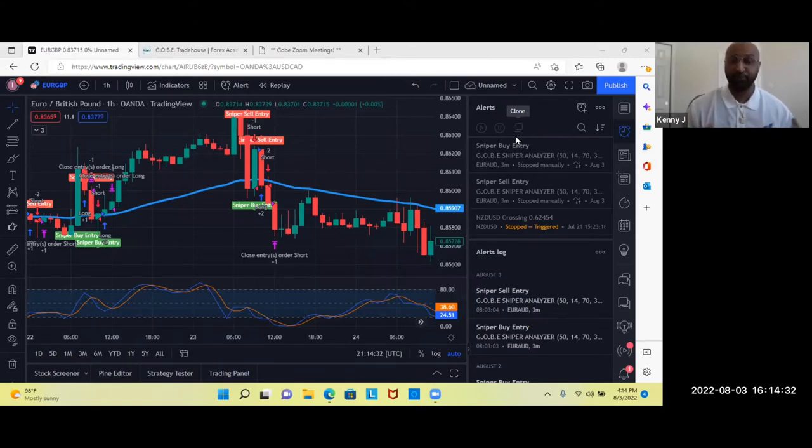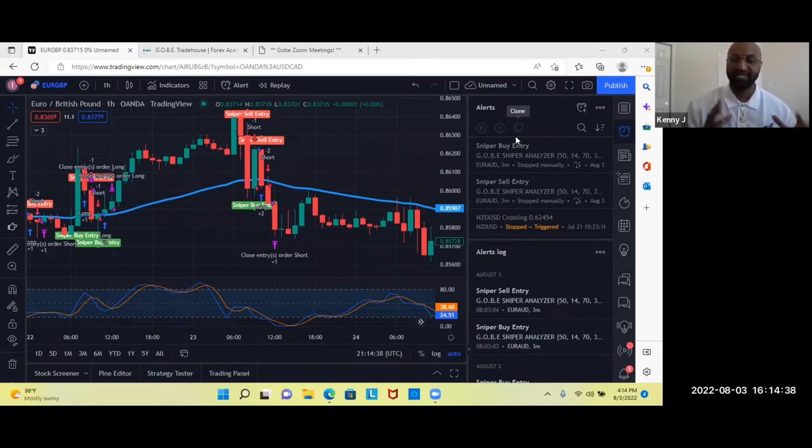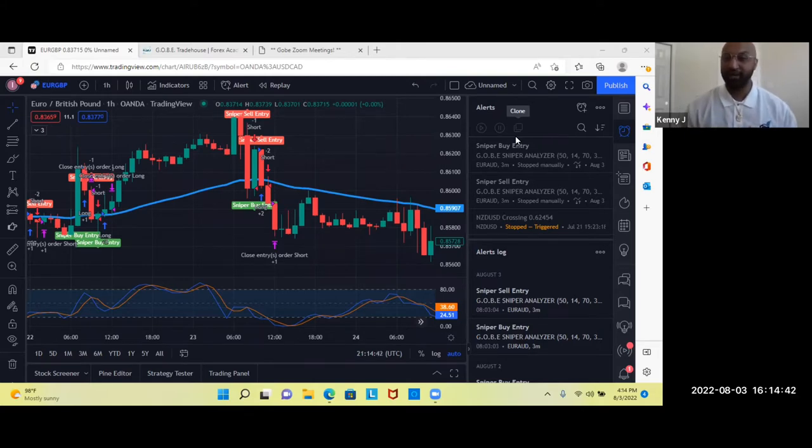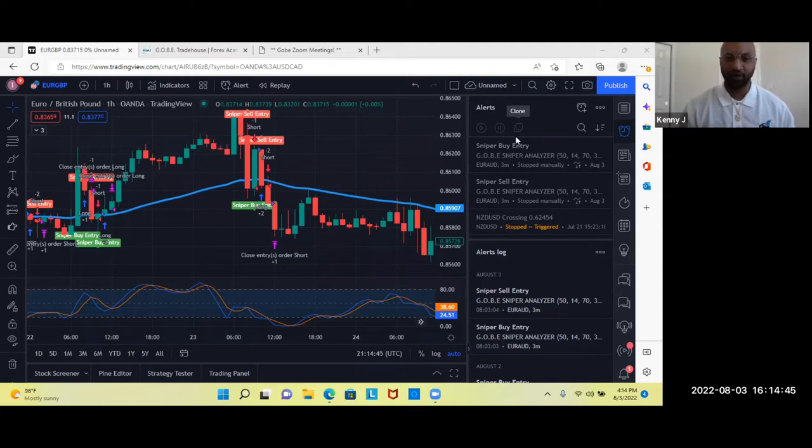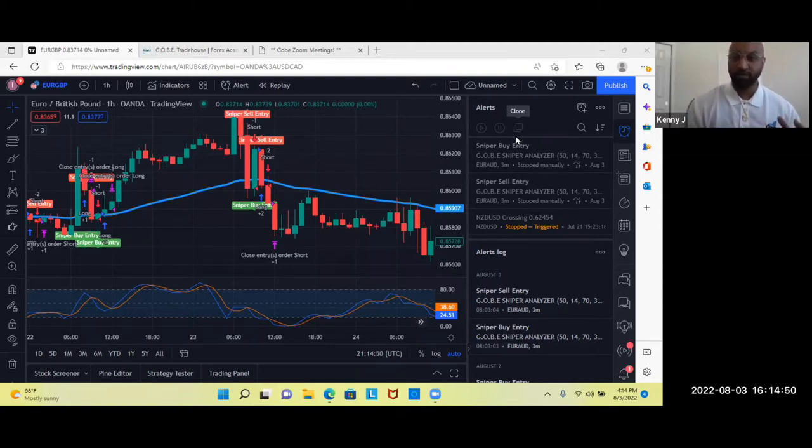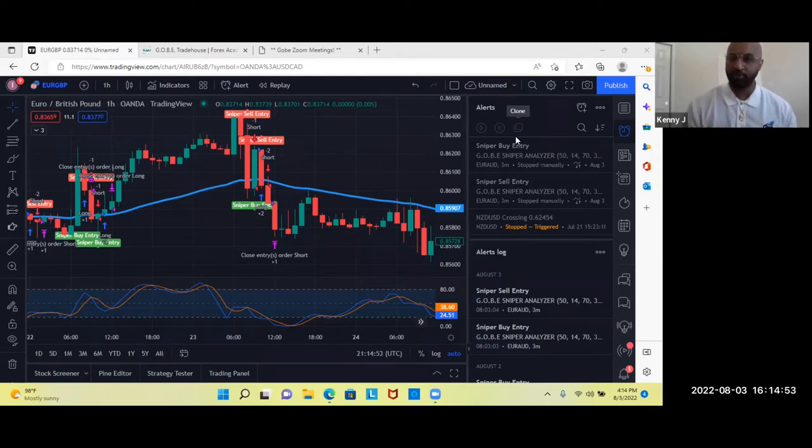This video is simply to introduce to you the best kept secret in the forex industry, the sniper analyzer indicator created and custom made by Gobi Trade House. This video is really to just go over and show how it works, but we have more deeper training on it when you become a member inside of Gobi Trade House.